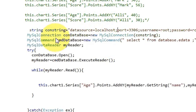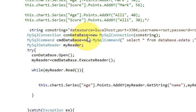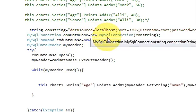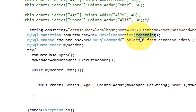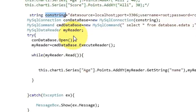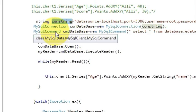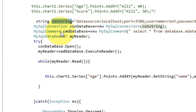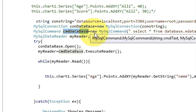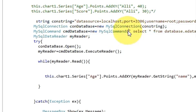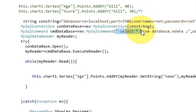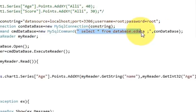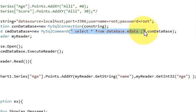Then write mysql connection con database is equal to new mysql connection and pass this string variable. And then write mysql command.